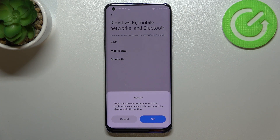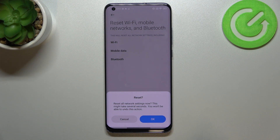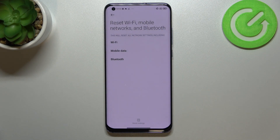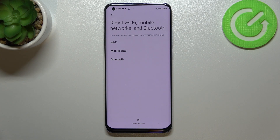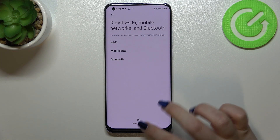Your device will also tell you that it might take several seconds, so we have to be patient. You won't be able to undo this action, so if you're ready tap on OK. As you can see, the network settings have been reset successfully.